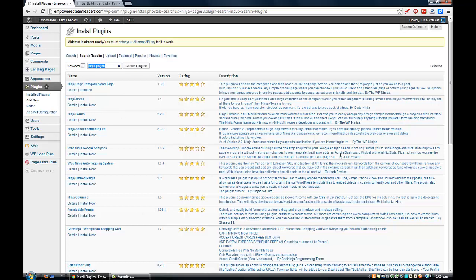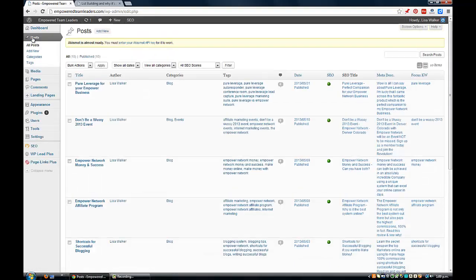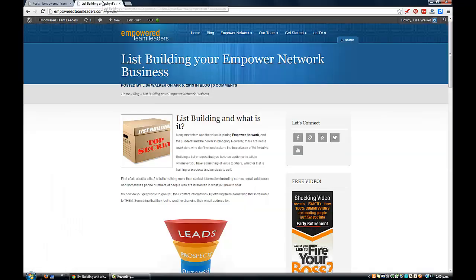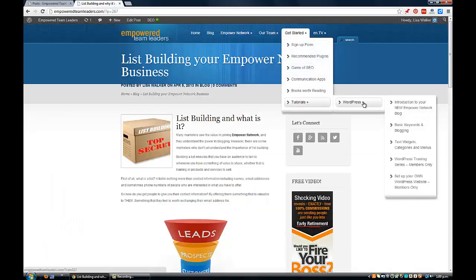I've actually got a special video for my team members on the website that shows you all about plugins - how to find them and how to install them. If you're one of my team members, you'll have access to the team bonuses, which include a whole heap of videos on this site - two lots of training series all about how to master WordPress. They're members only, so if you decide to join my team you'll get access to all these free videos teaching you most of what you need to know about WordPress, hosting your own site, and setting up your own domain name.